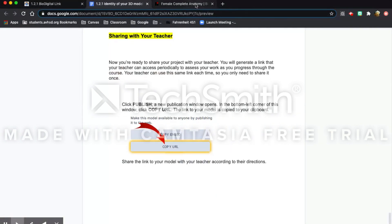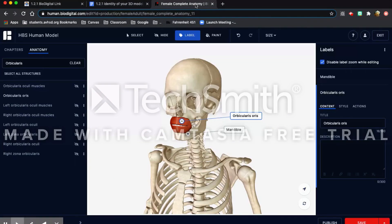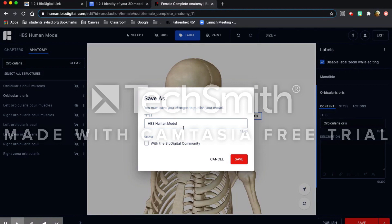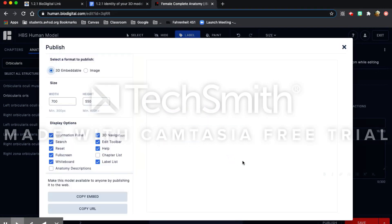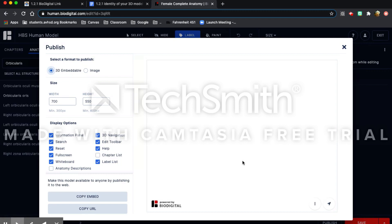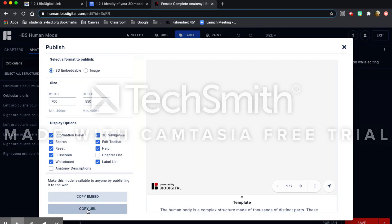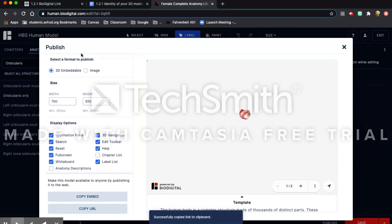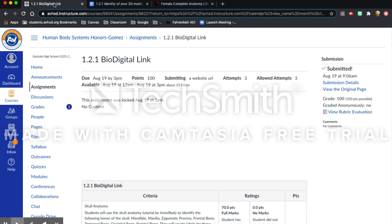Once you're done with all of your labeling, you're going to turn it in. You're going to turn in a URL, and to do that you have to press 'Publish' at the bottom. Keep the name as it is and press Save. Now it's been published and we need to turn it in with a website URL. Press 'Copy URL' here, then go to the assignment wherever you have to turn it in, paste it, and turn it in.